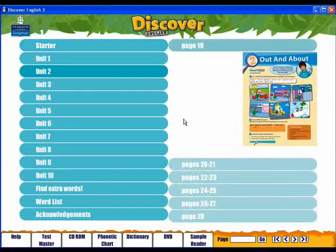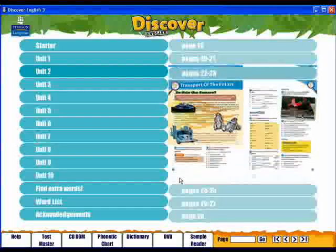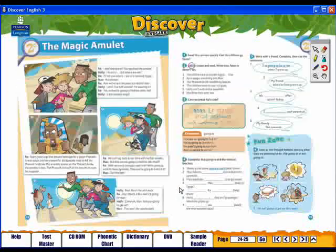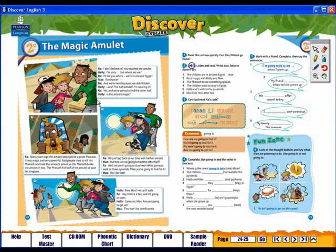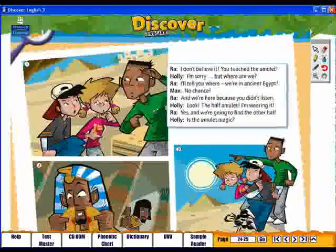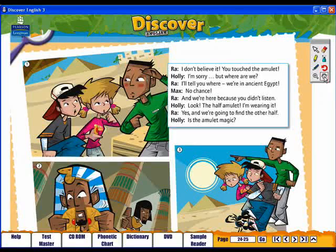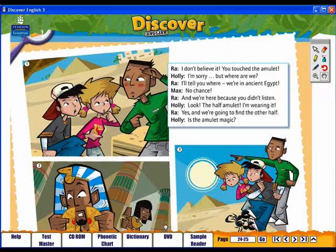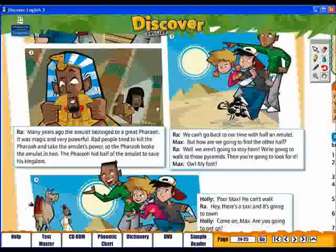Hover over the pages to show images of the lessons, then click on the page of your choice to display it. Click anywhere on the page to zoom into an area. Then use the hand tool to move the page around and focus on a section.